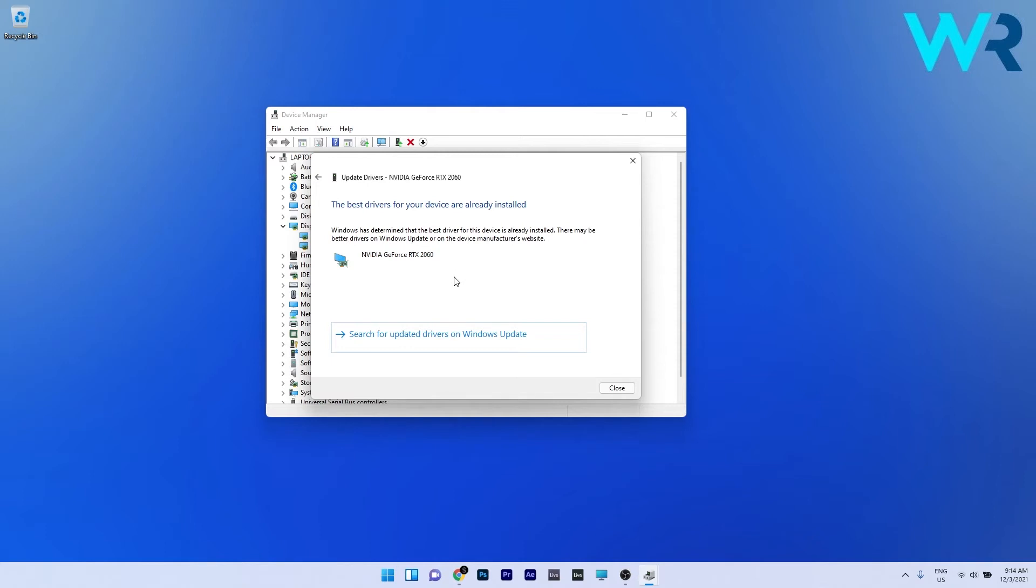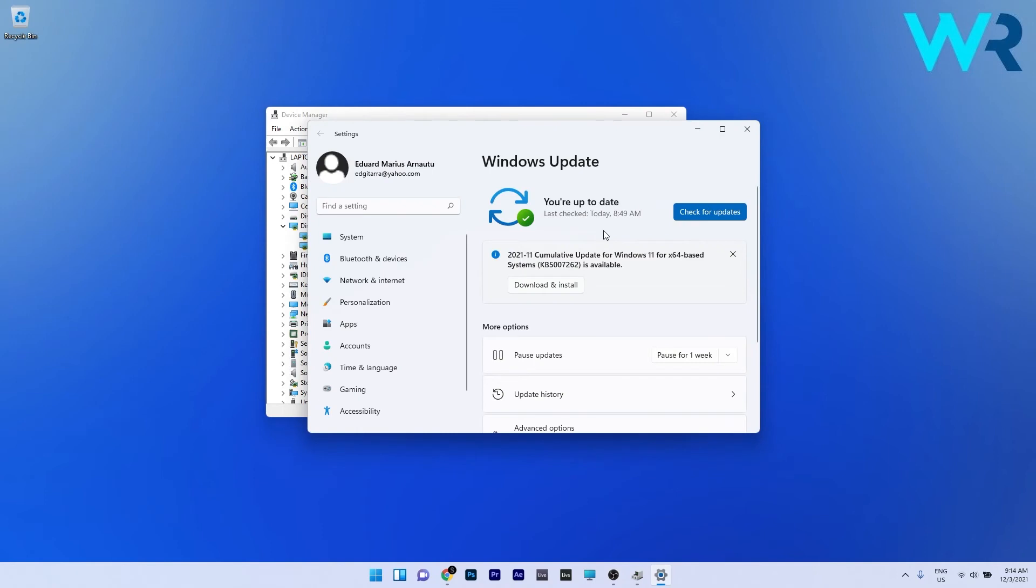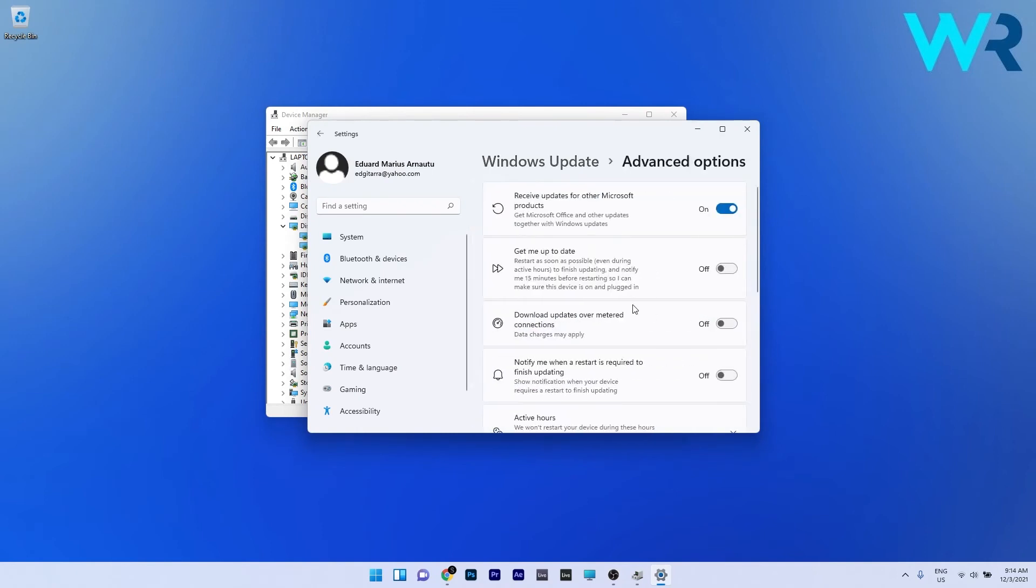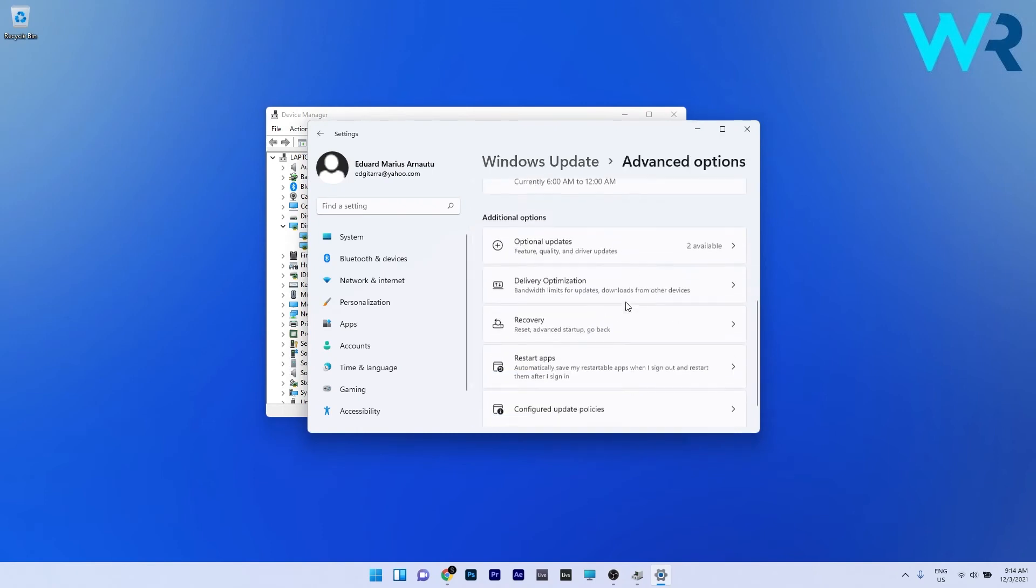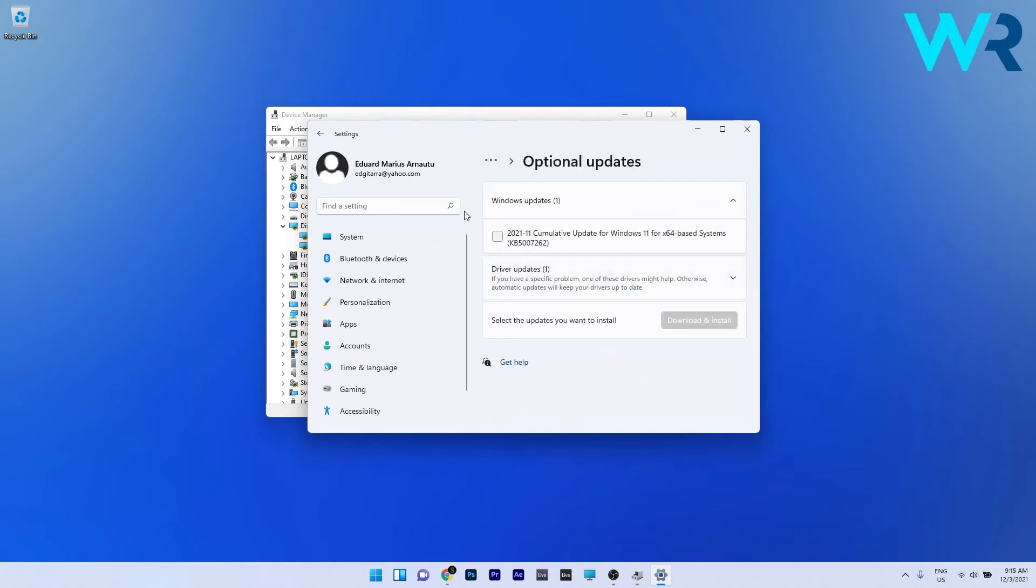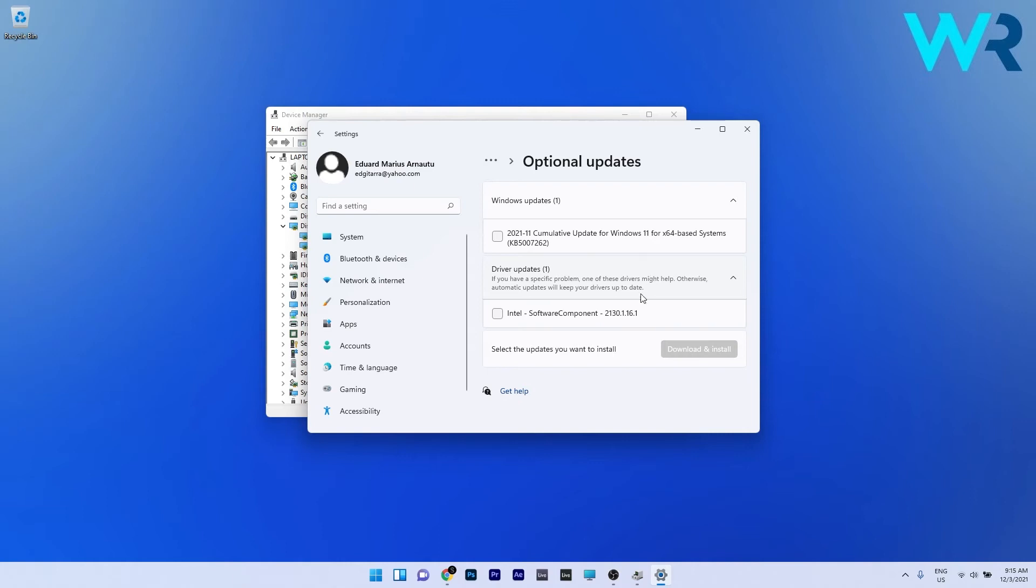At the same time you can also click on Search for updated drivers on Windows Update. In here just scroll down until you find the Advanced Options section and then again scroll down until you find the Optional Updates section and double click it. Now as you can see you have a drop down menu for Driver Updates so click it and in here you have all the drivers needed for your PC. Select the ones that you need and then click on Download and Install to install the drivers.